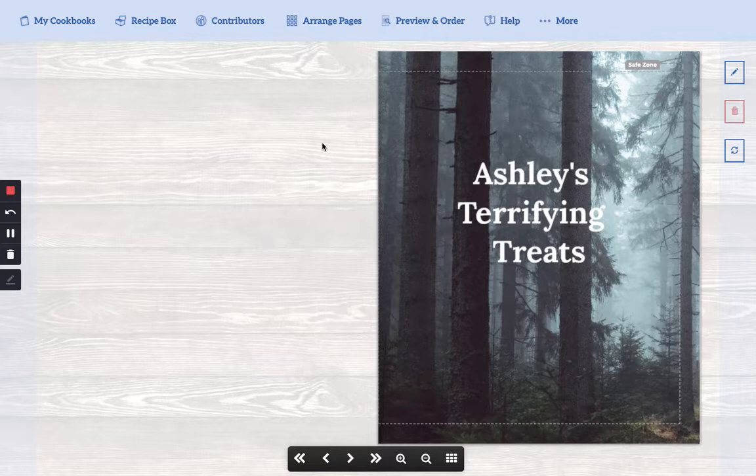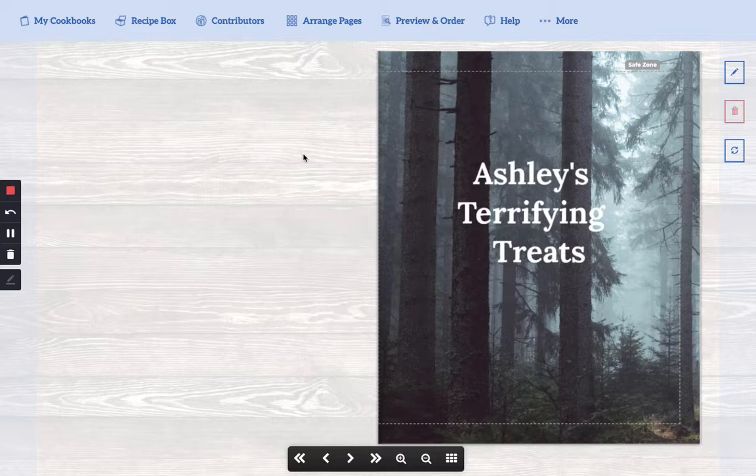The most common reason is that you've set up your section divider as a title page instead of a section divider page. And I'll show you how to tell the difference.